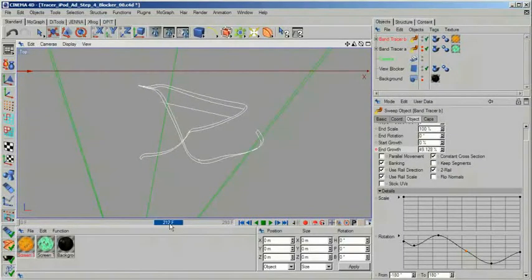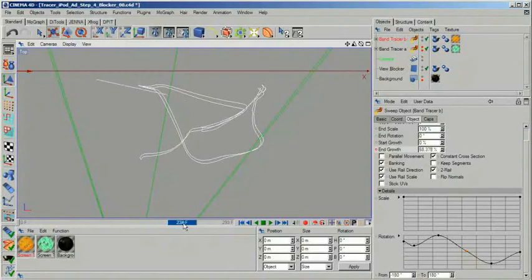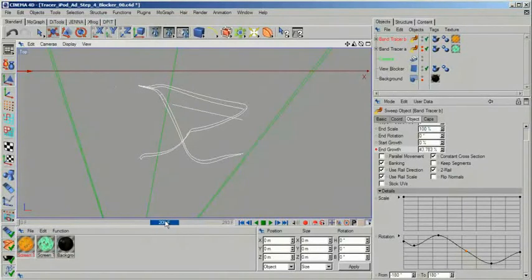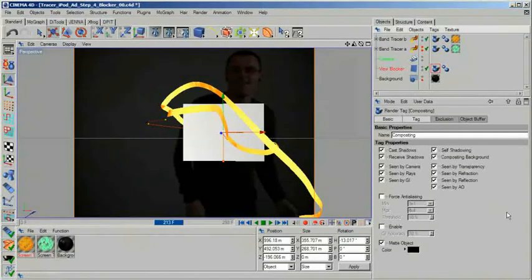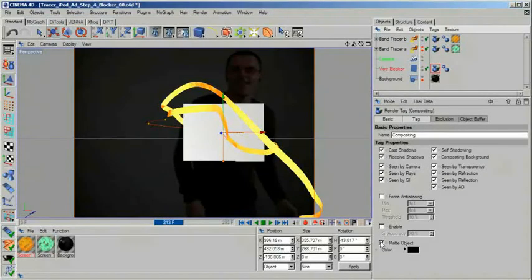By making the plane a matte object using the compositing tag, it will show up as a transparent part of the alpha channel in your rendered image. This way you can spare yourself at least some masking and rotoscoping work later on.